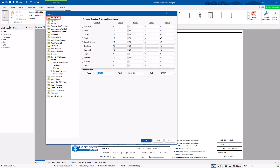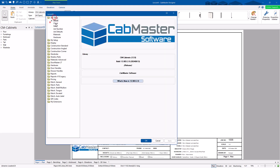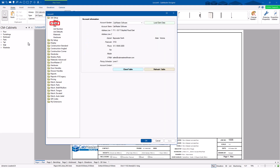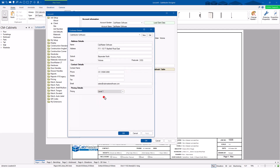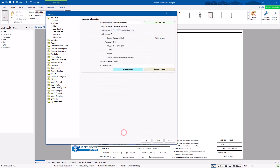When you go to Job Setup and choose your client, the very first thing you do is go to Client and choose your customer. You get a client table with four levels — Level 1, 2, 3, and 4. That's the level of markup that's actually applied.